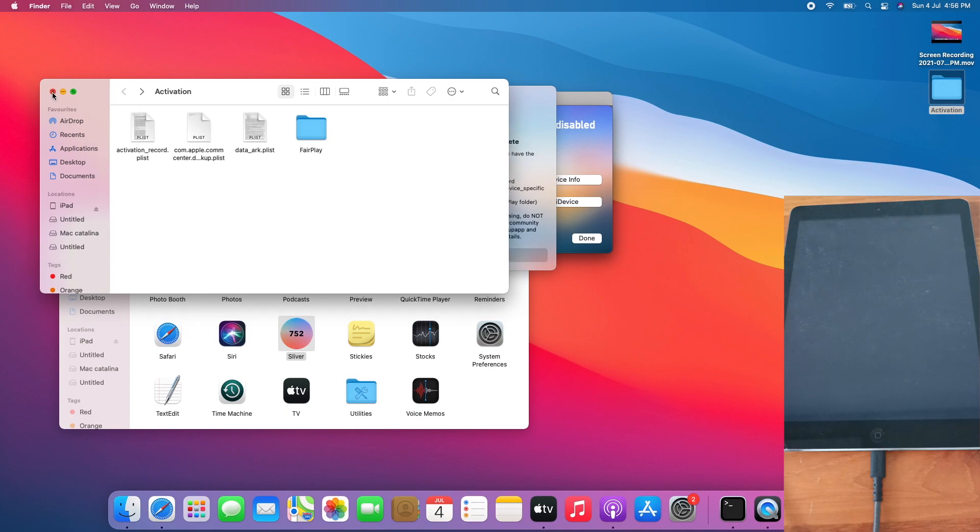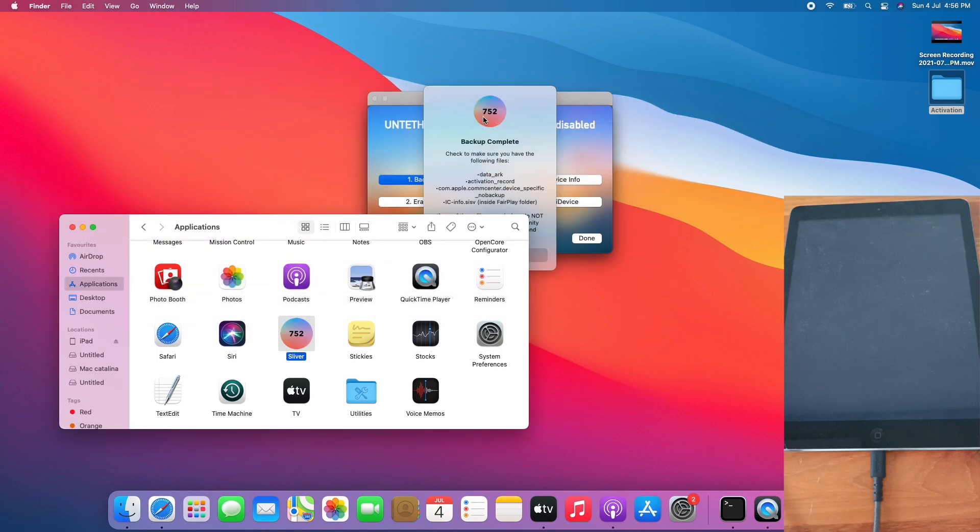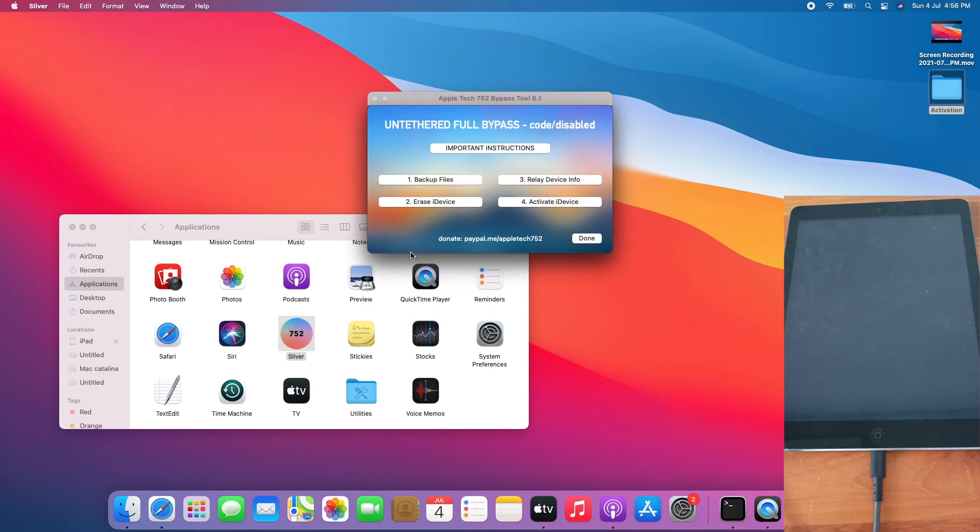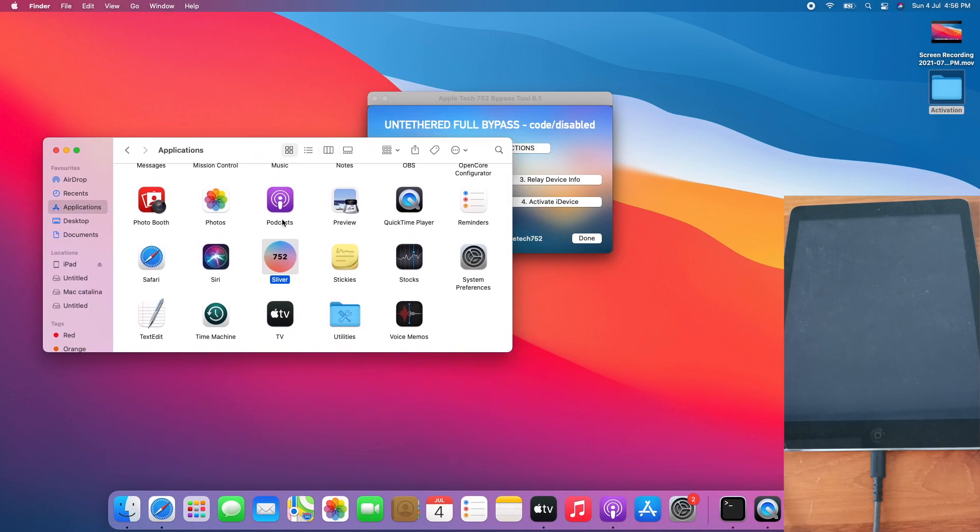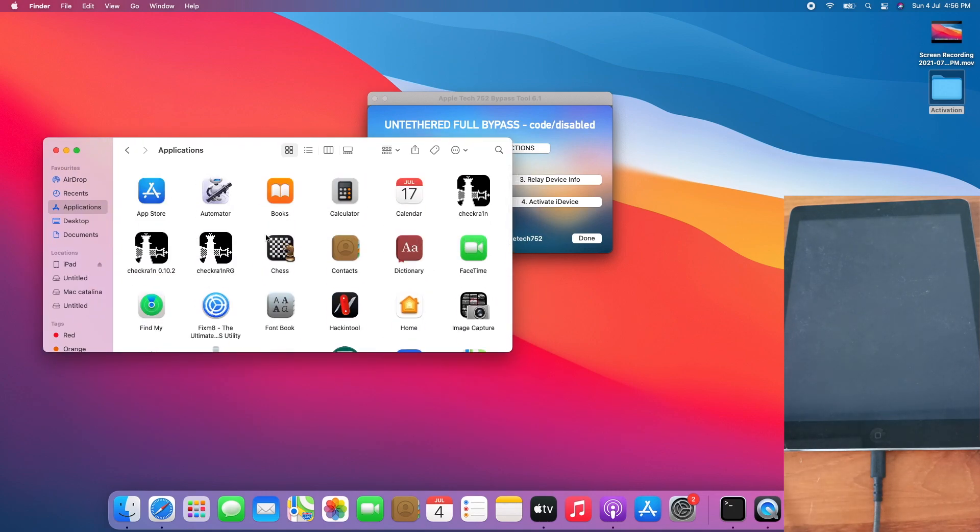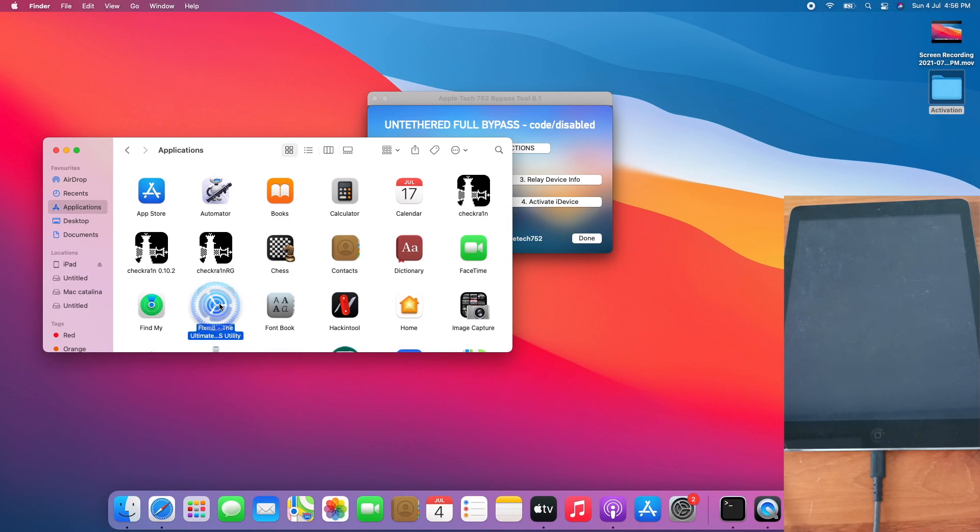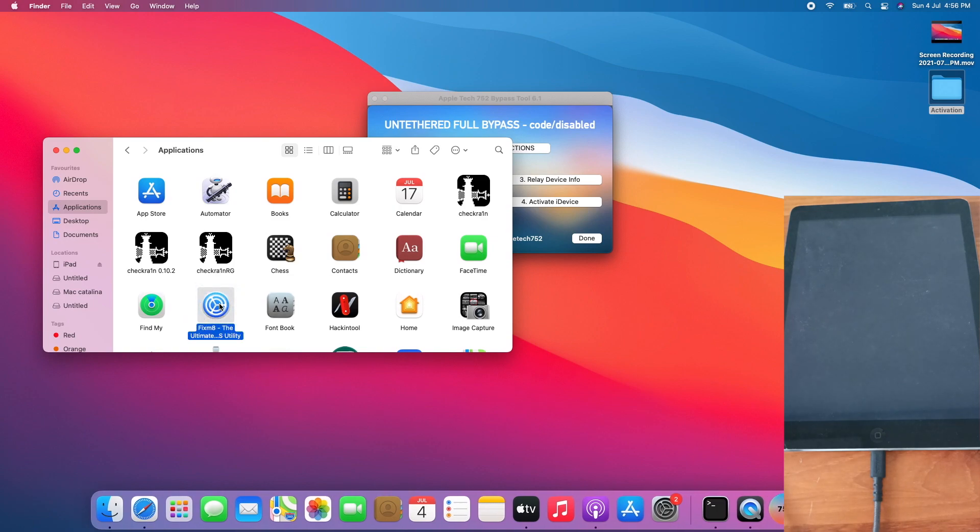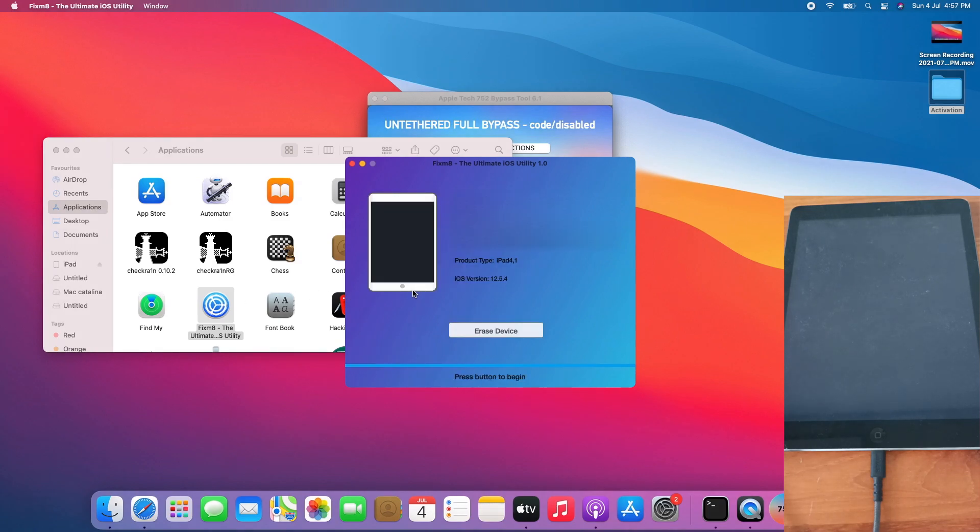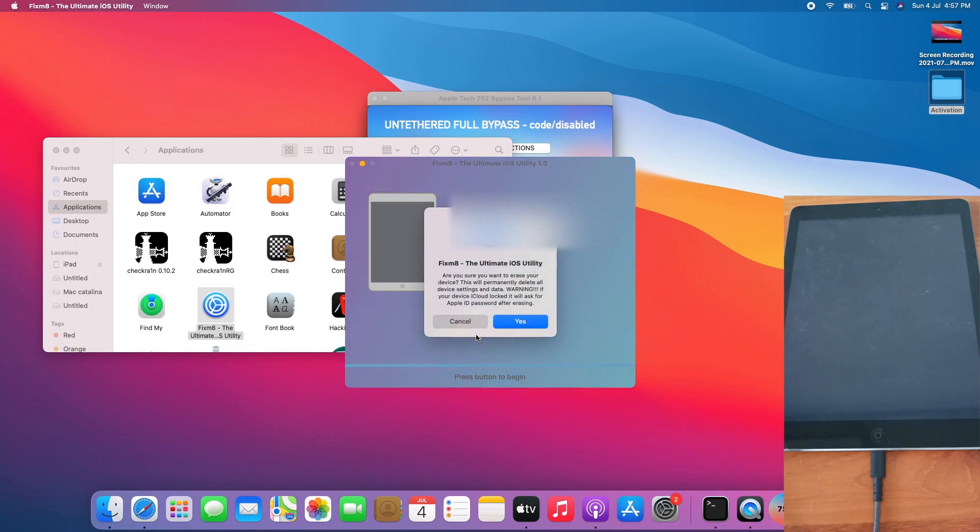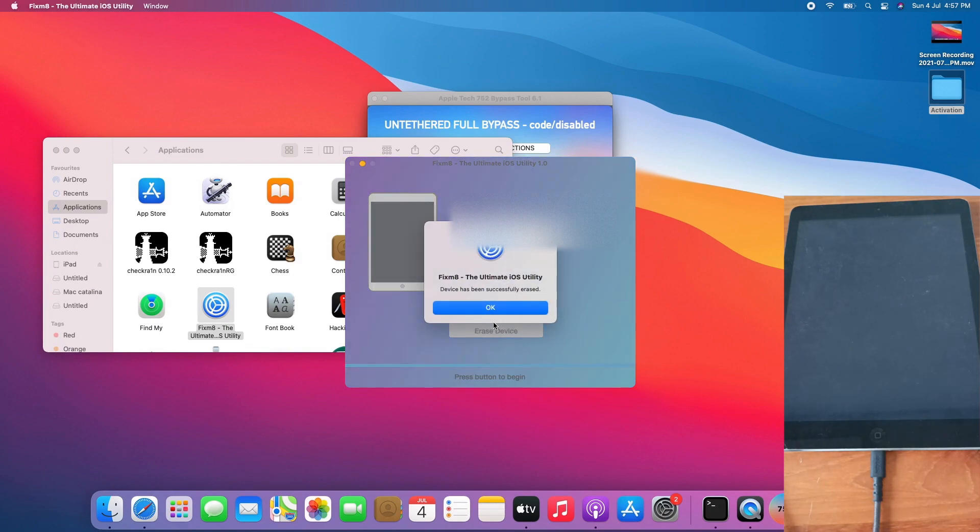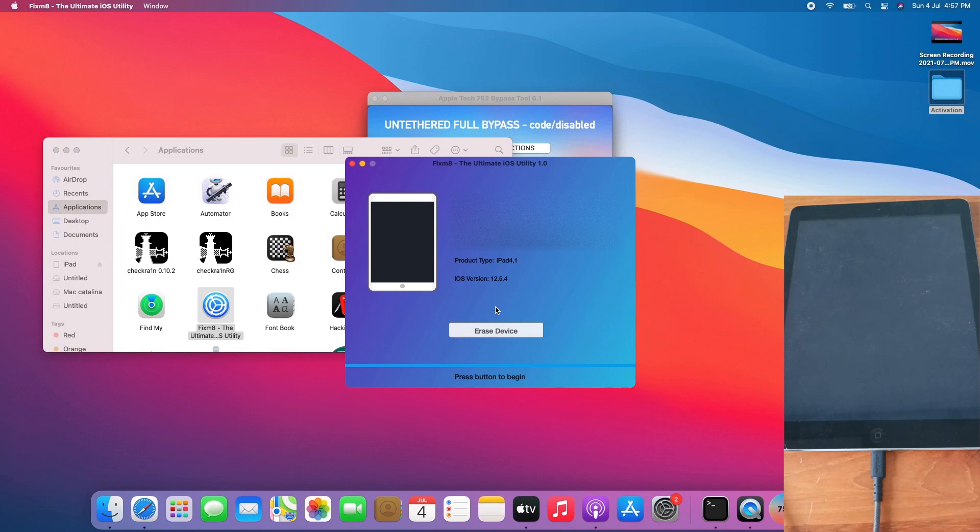Close the activation folder, click OK for the backup complete dialogue, and let's erase the device. I will be using iFixmate to erase the device as it is on iOS 12. By the way, Silver 6.1 erase function only supports iOS 13. Go to iFixmate, wait for it to detect the iPad. I will click erase the device, click yes, click OK, allow the device to be erased.